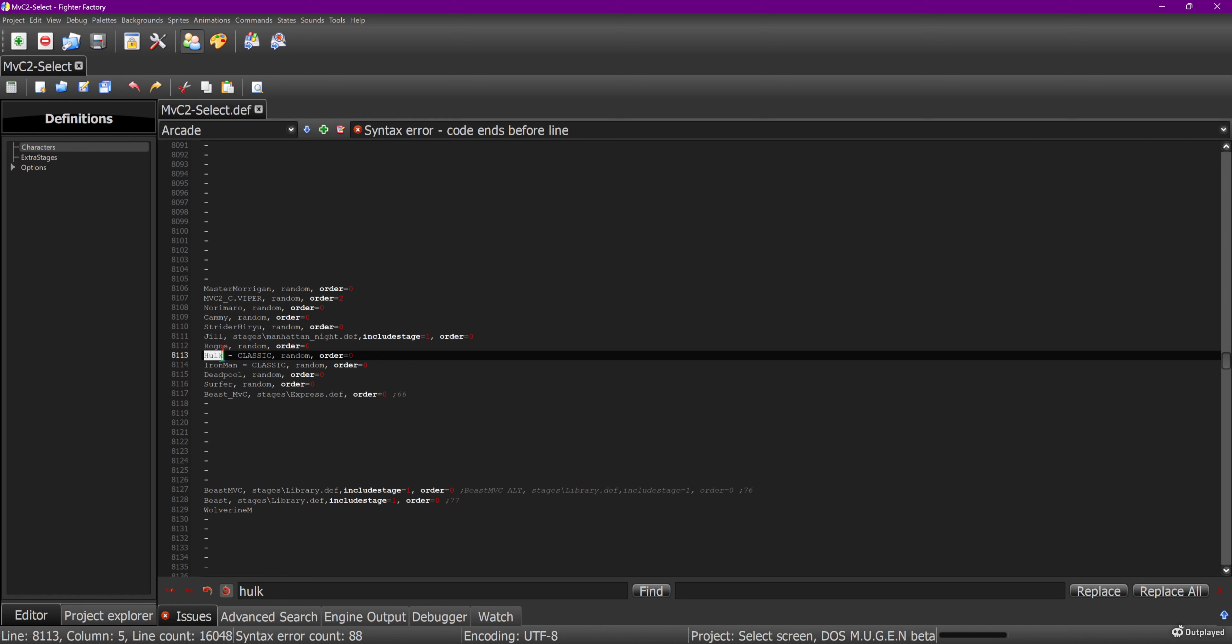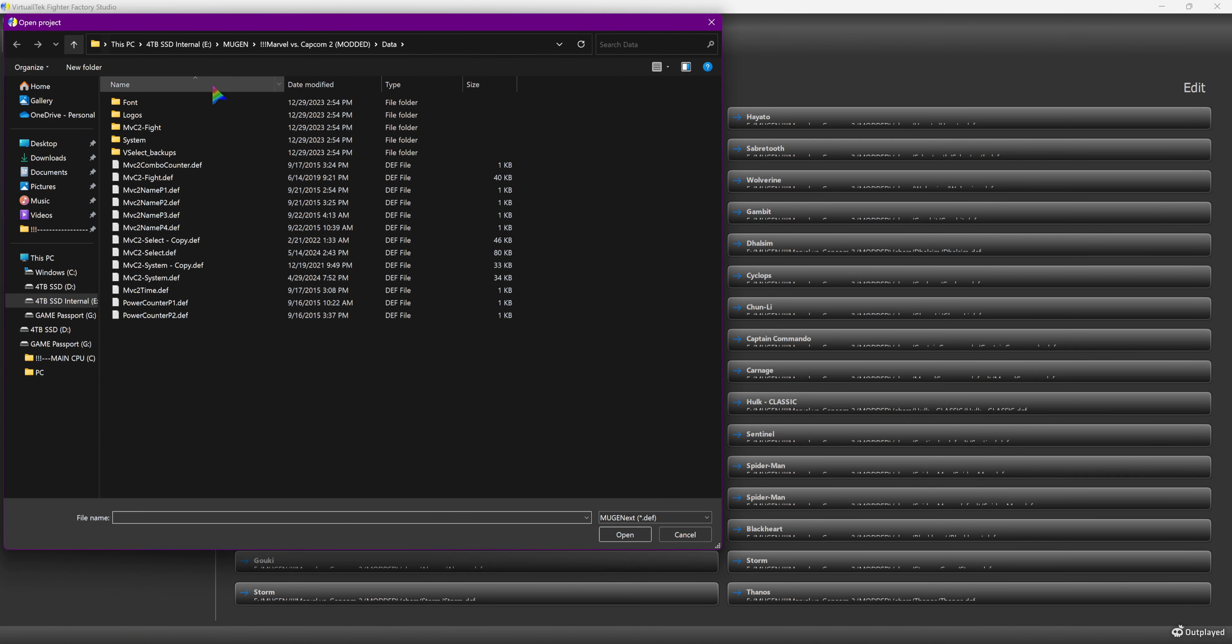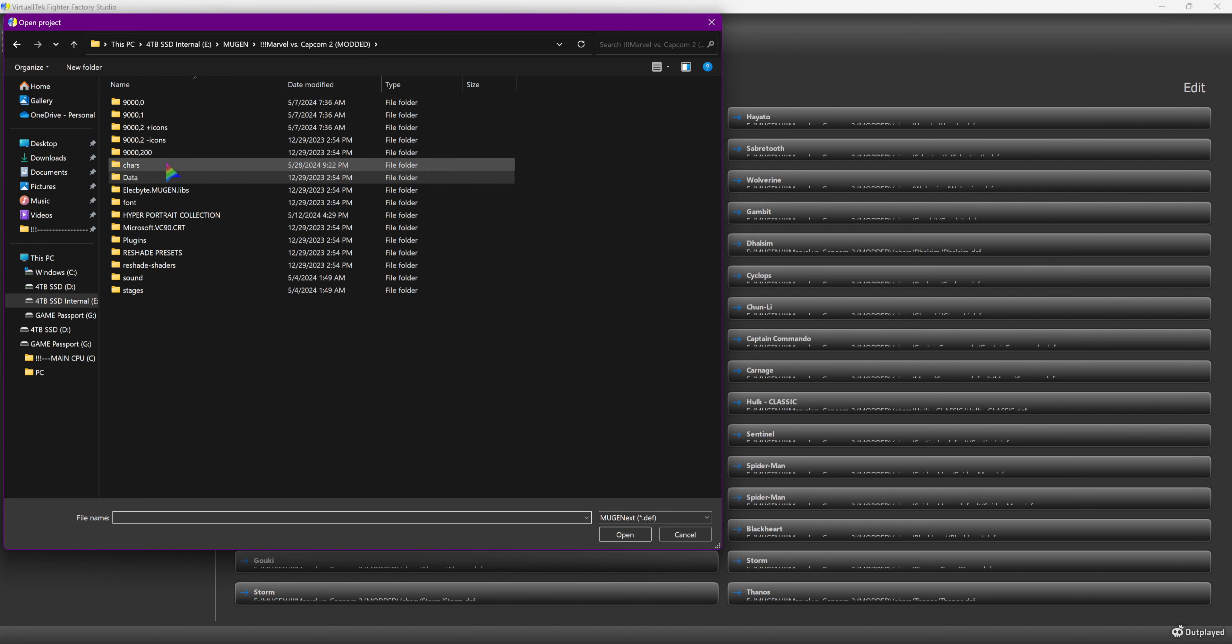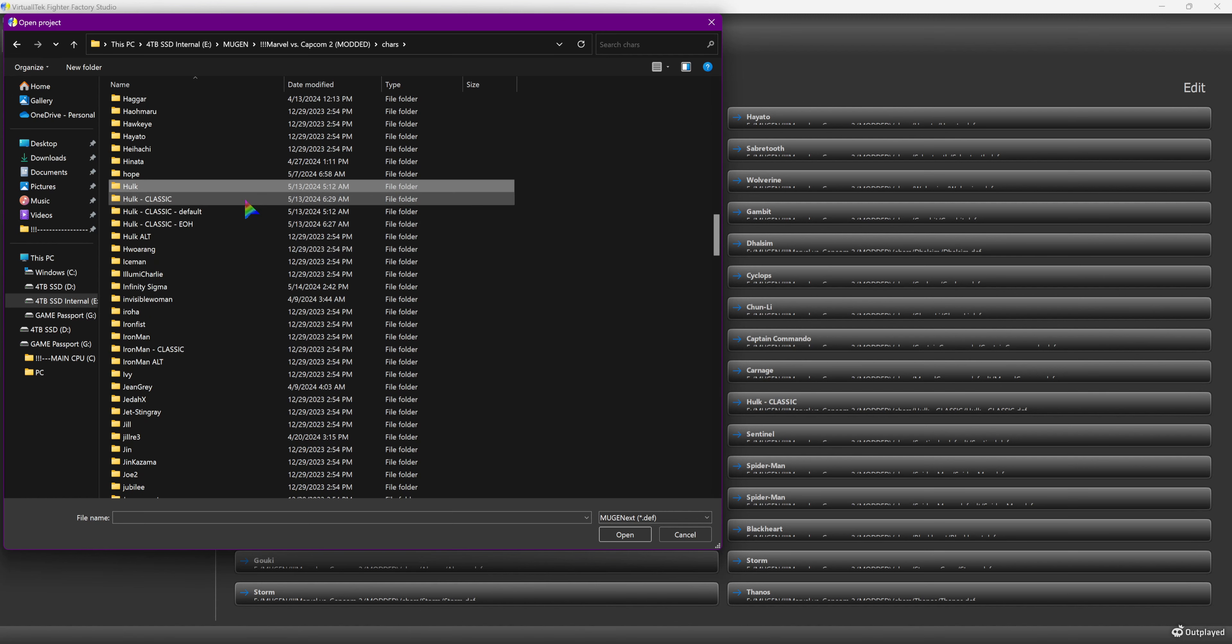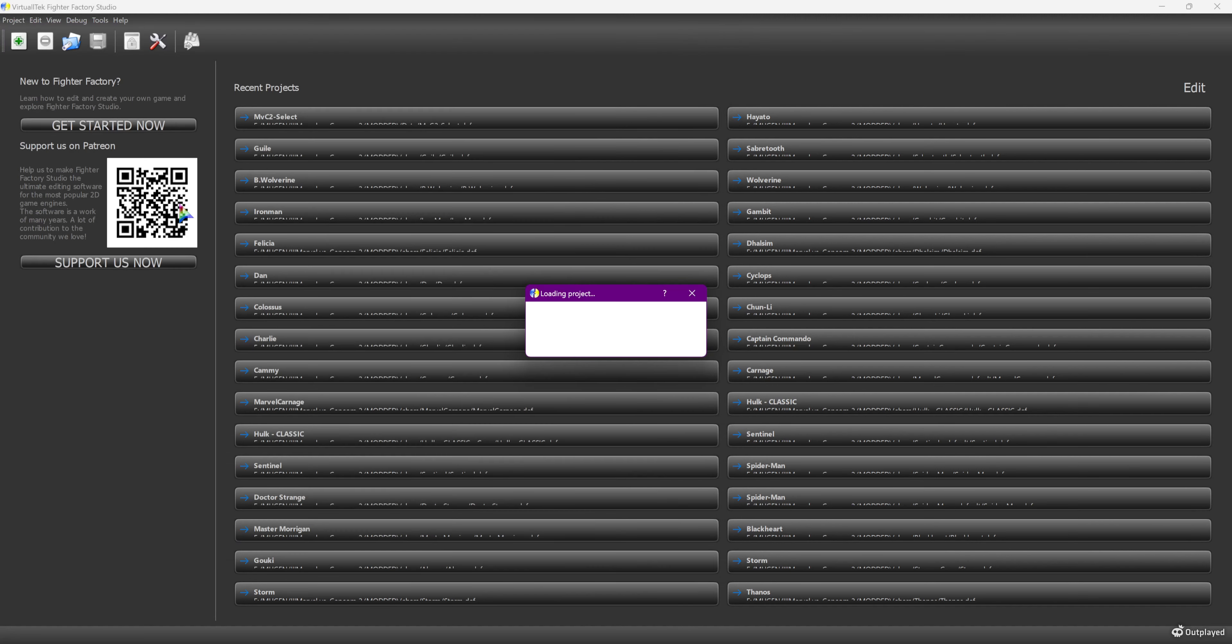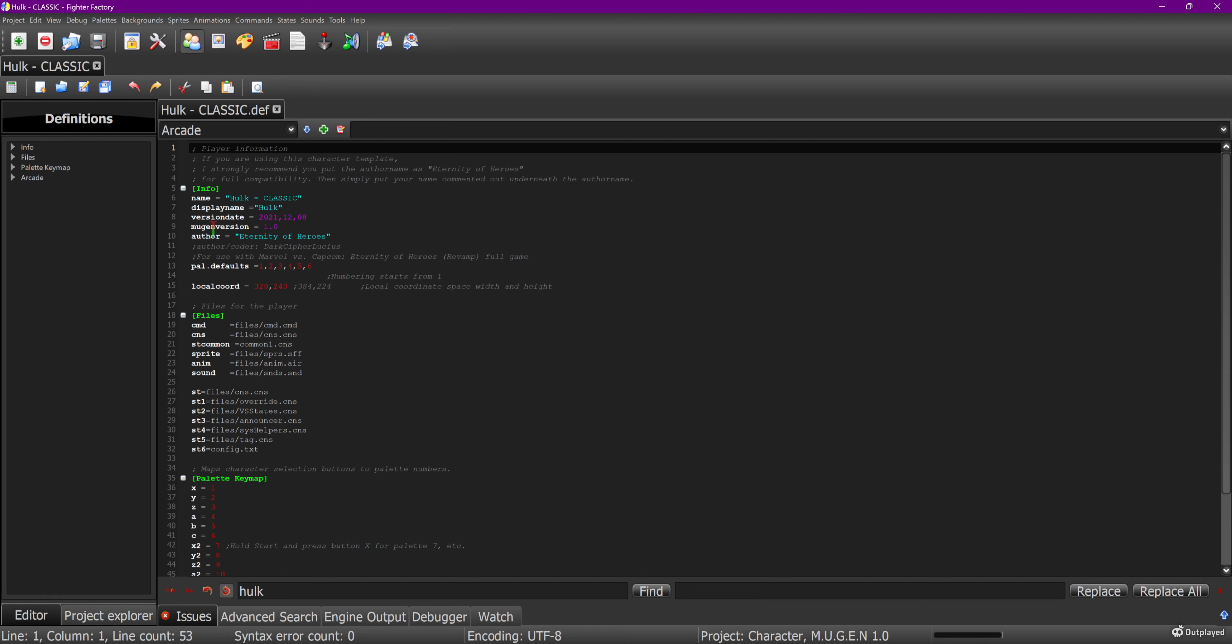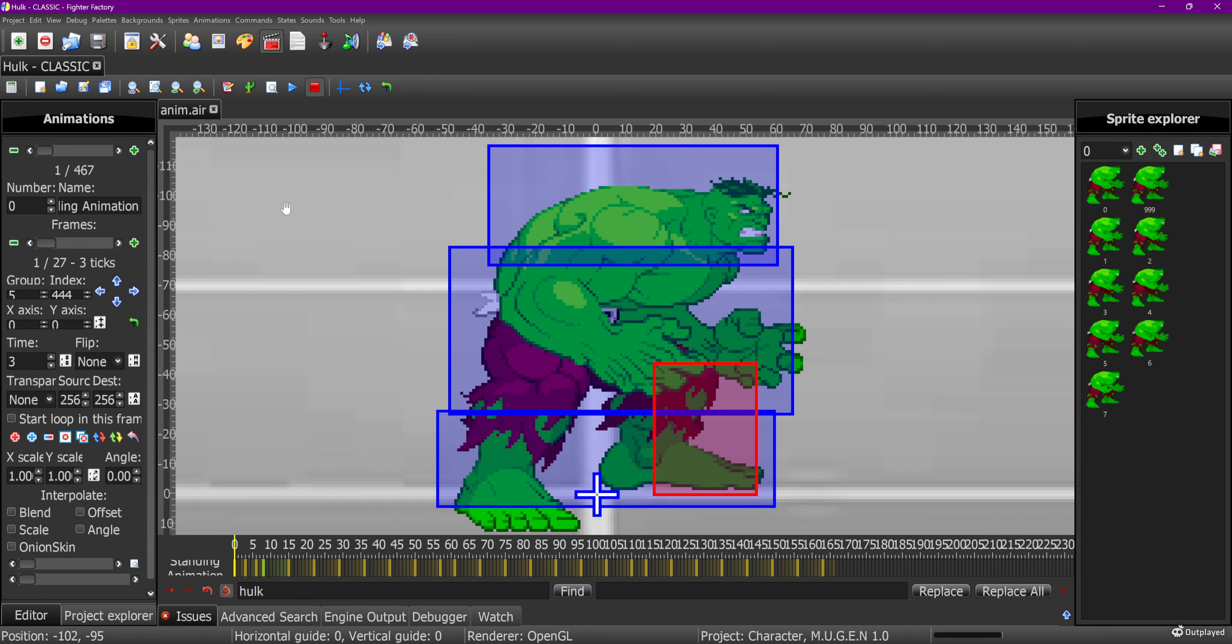Let's just go open this bad boy up. Close this out. Now we found the culprit. I'm going to back out, go to character, find Hulk. It was Hulk hyphen classic, so this is the Hulk that I have to modify. I'll open this bad boy. I'm just gonna jump over here.